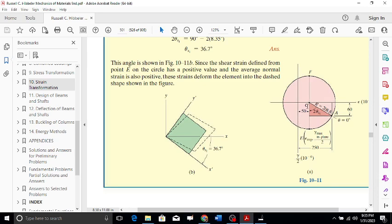The gamma xy value is 120 micro, so when plotted it will be halved to 60 micro. Once the two points are plotted, you connect them and draw your circle. From this you can calculate two theta p1 going forward and two theta s1 going backward. This length and angle can be calculated very easily.